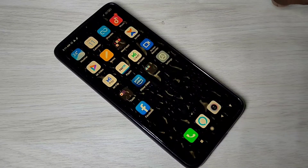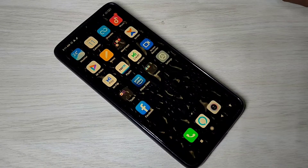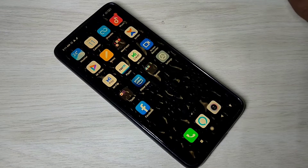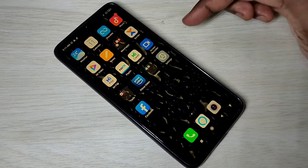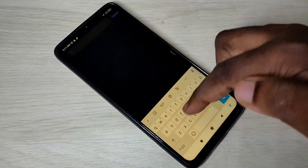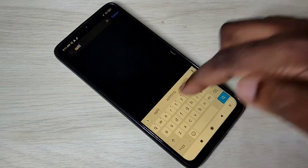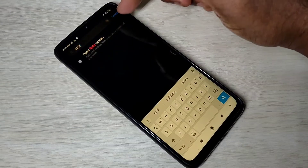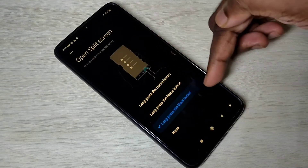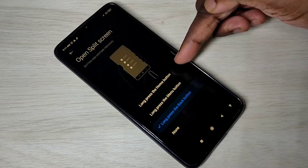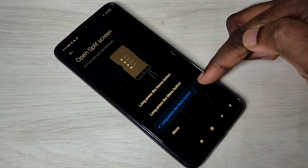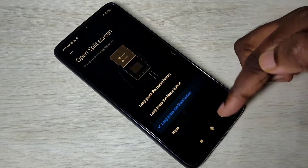Hi friends, this video shows how to enable and use split screen in Redmi Note 9 Pro MIUI 12. Open the Settings app, then search for 'split', then tap on 'Open split screen'. Here you can see three options. Let me select the last option: long press the back button. This is the back button — just select this option.